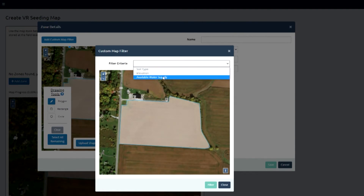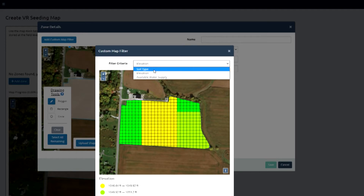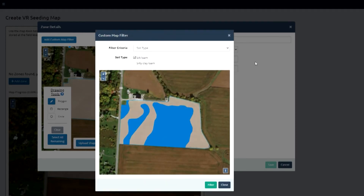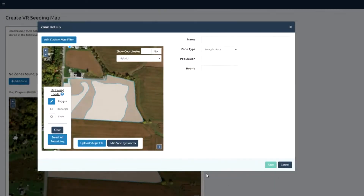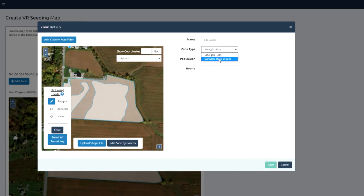Plant population is certainly a big factor in managing risk. So we're giving growers a tool where they can, by soil type, pick out a few different population bumps or steps that they want to work within, and then it's going to auto-generate a map for them.